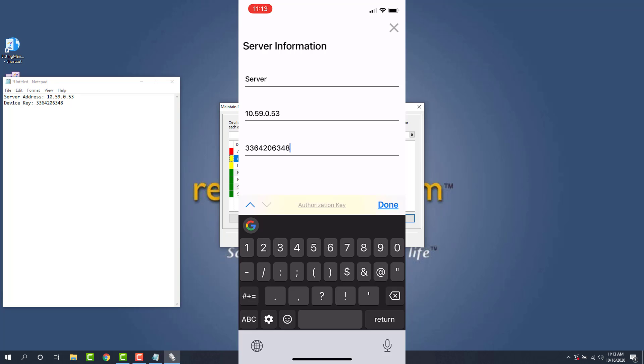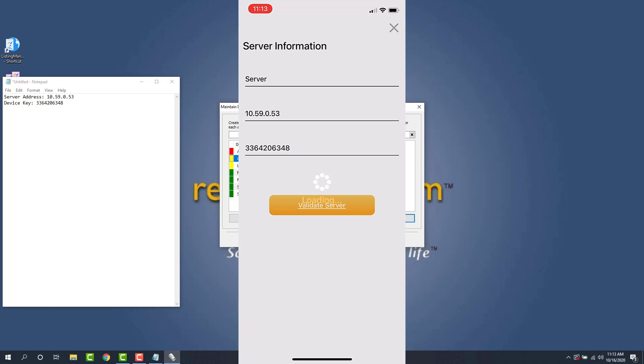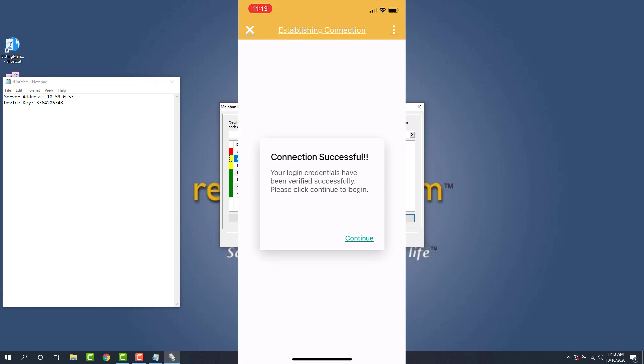Alright. The next thing we're going to get is a connection successful dialog here to show that we're actually connected to the photo app. Now we're going to sign in.